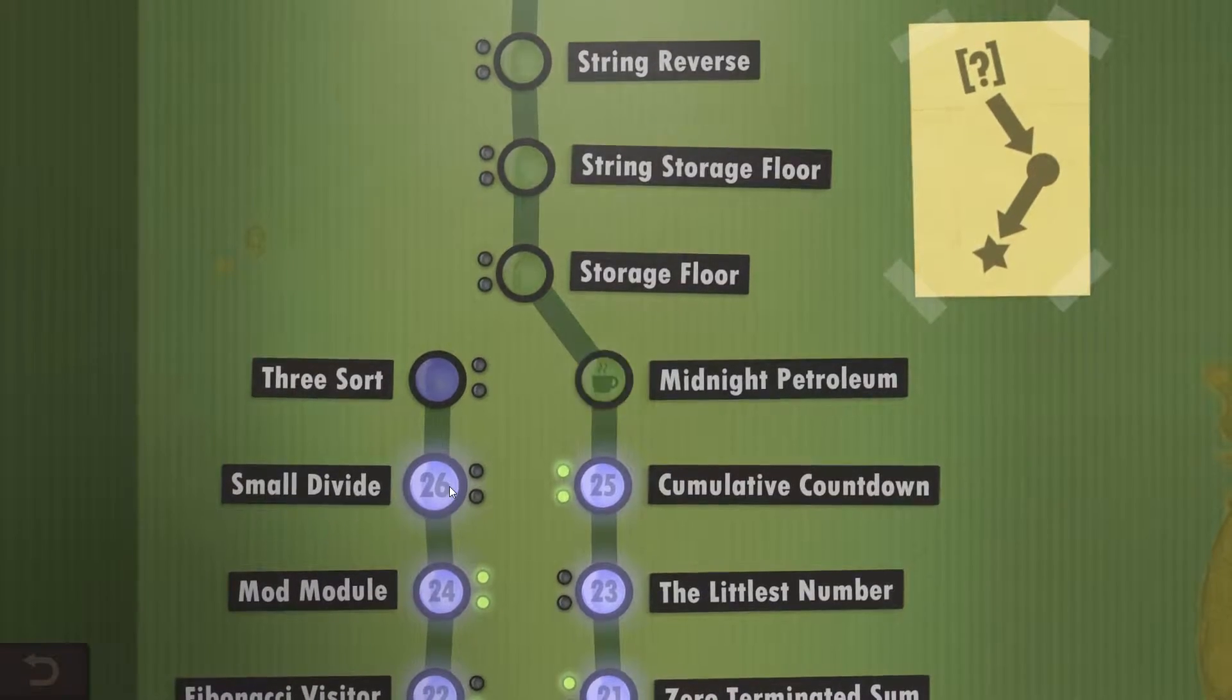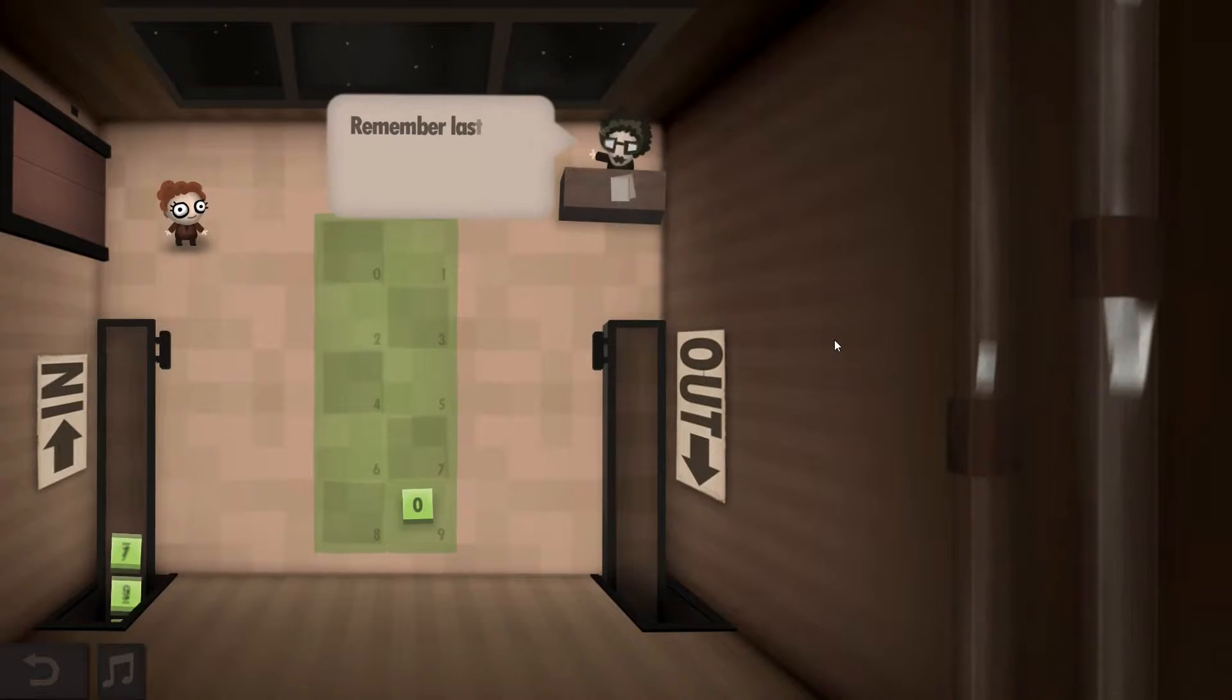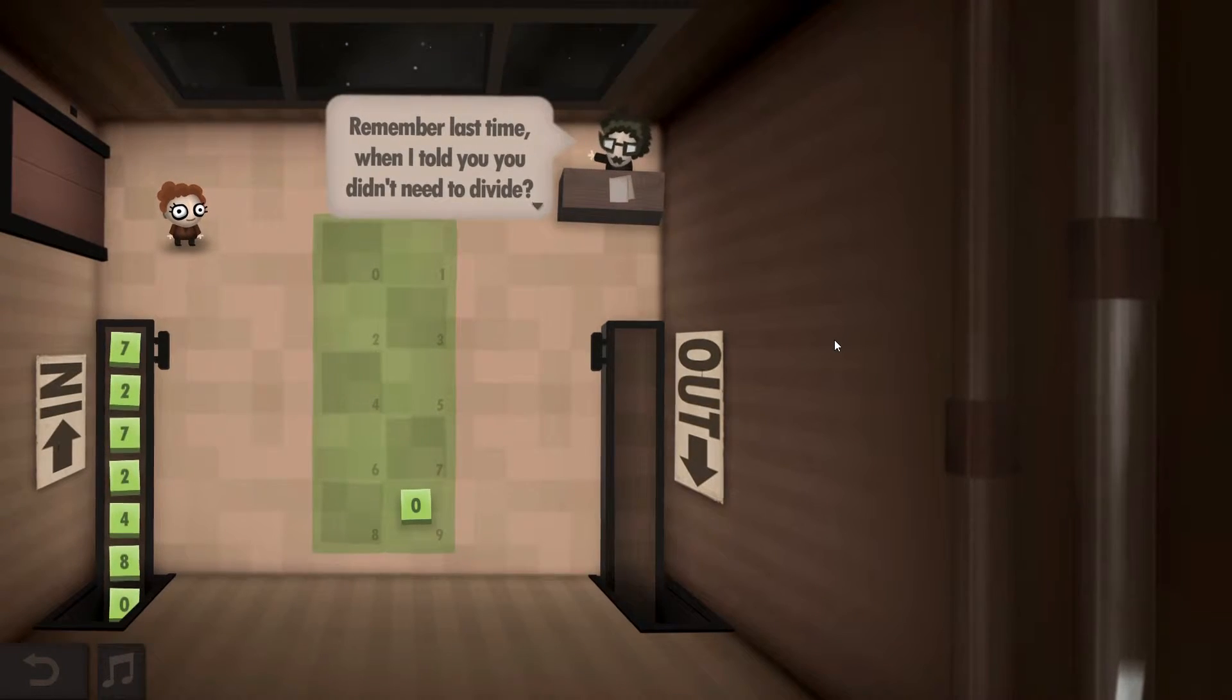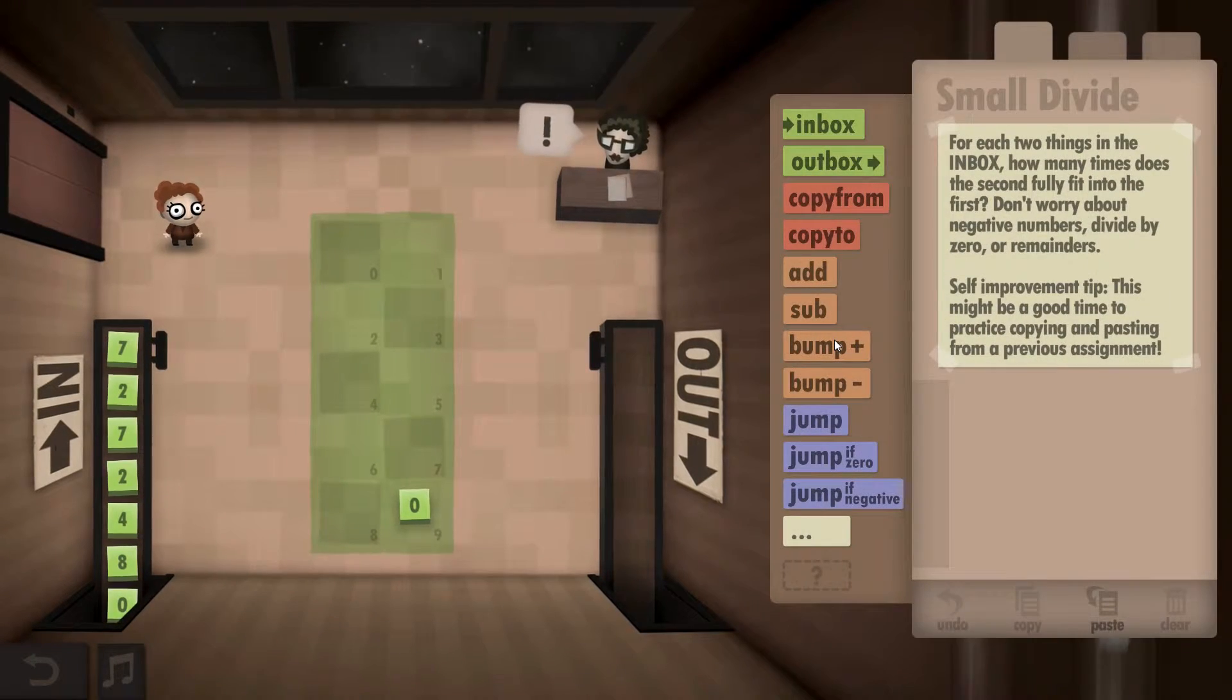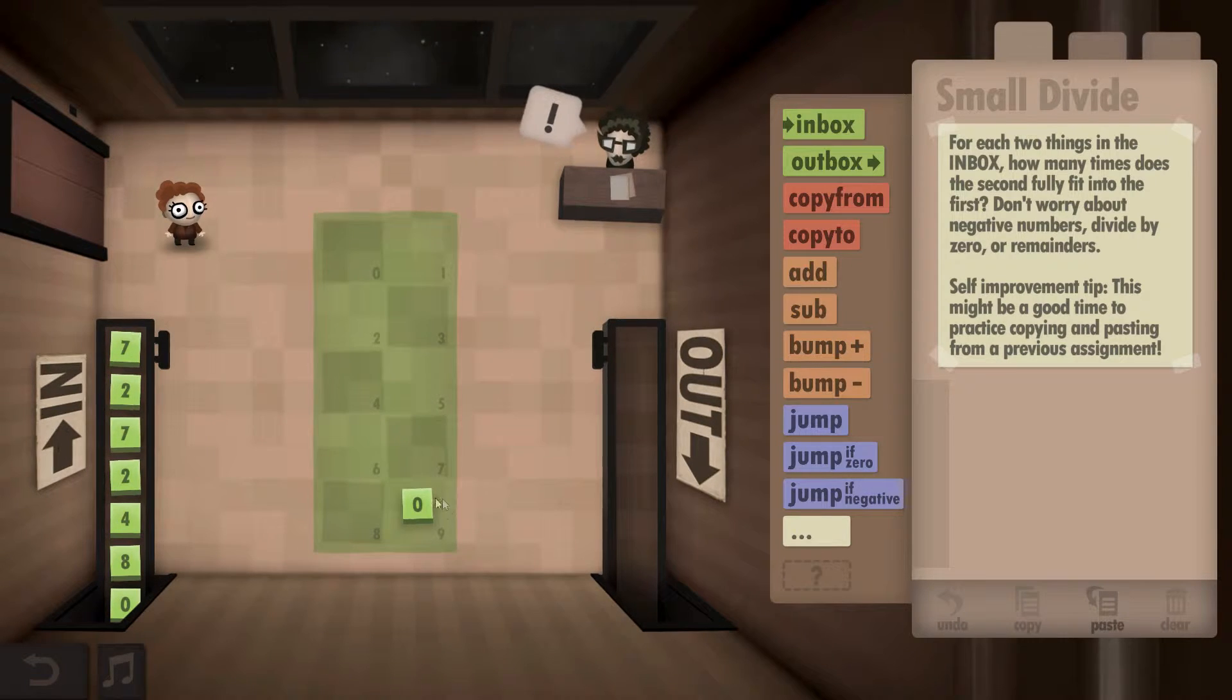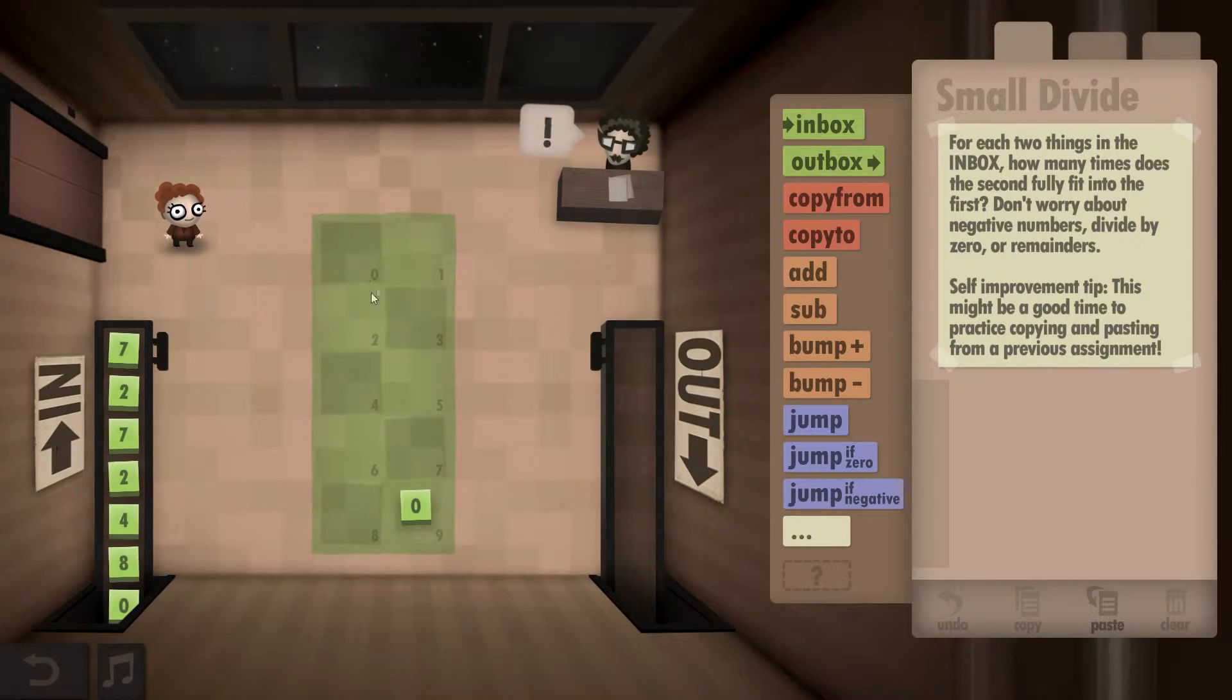Next is small divide. Remember last time when I told you you didn't need to divide? Well, now you get to. Okay. Well, we can do that with the bump.